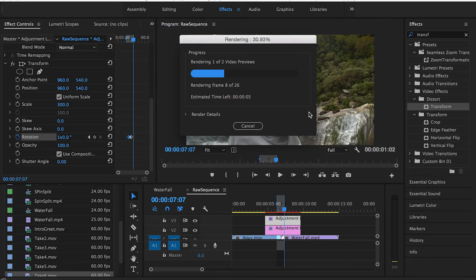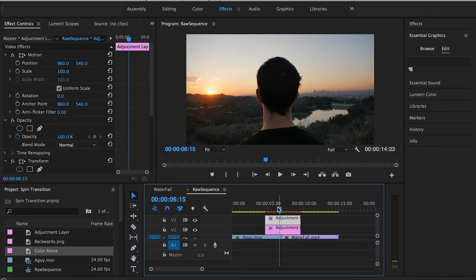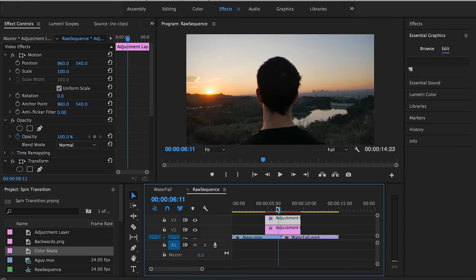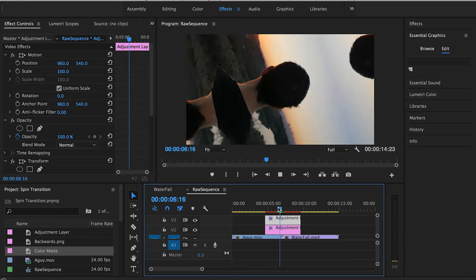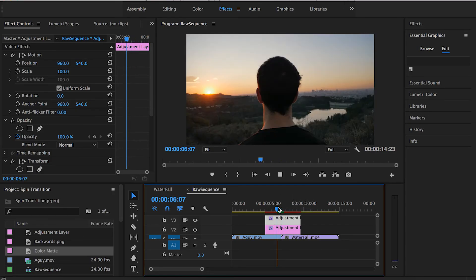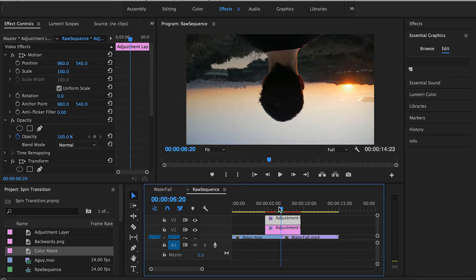Now that we've rendered our transition, we can preview it. Let me play. Yeah, that's pretty much how we want it to look like.